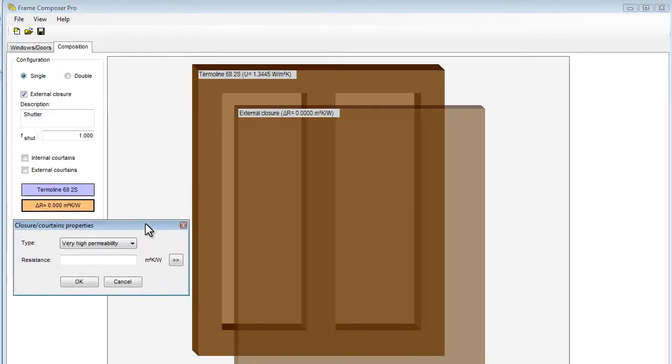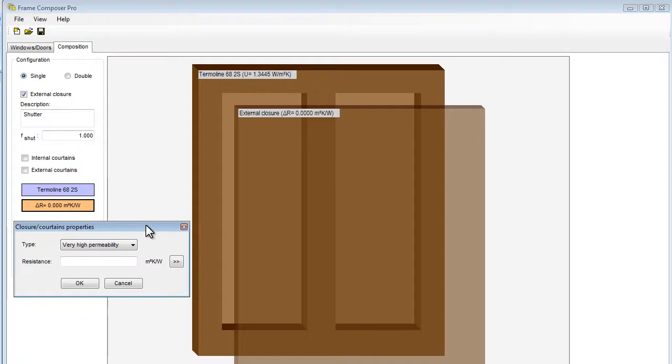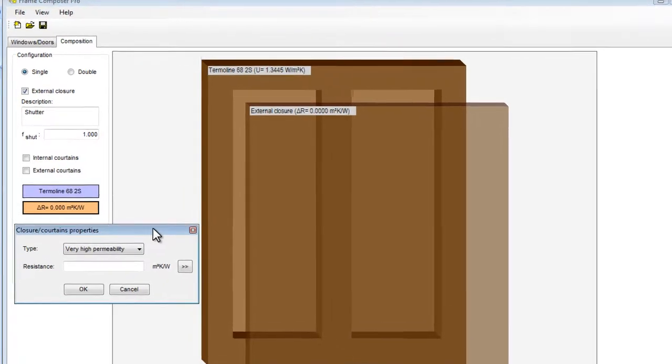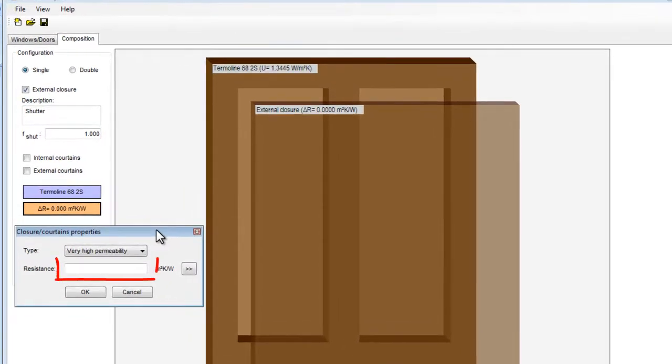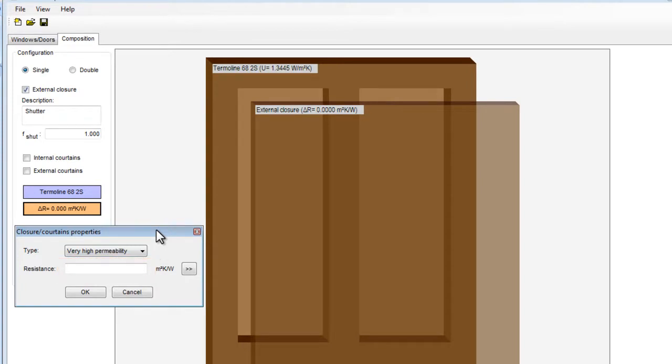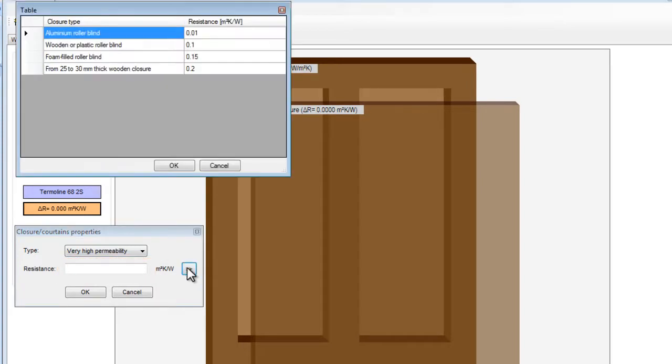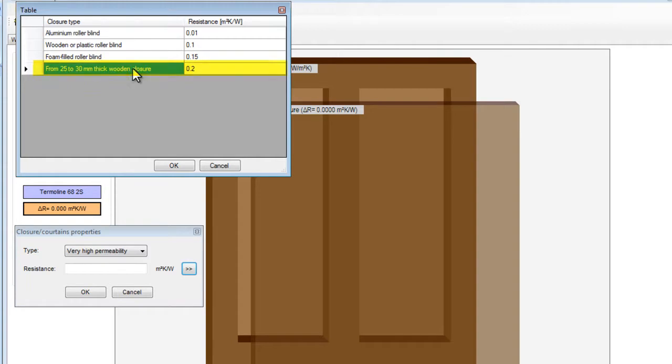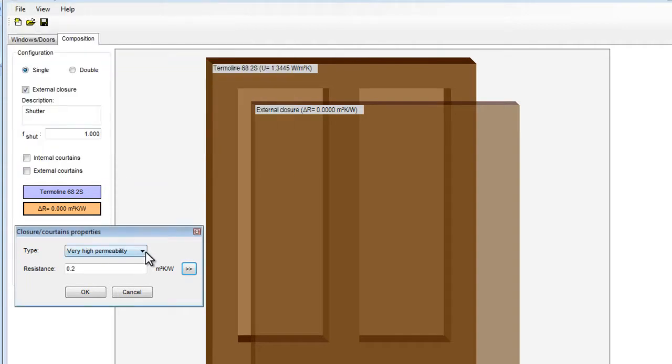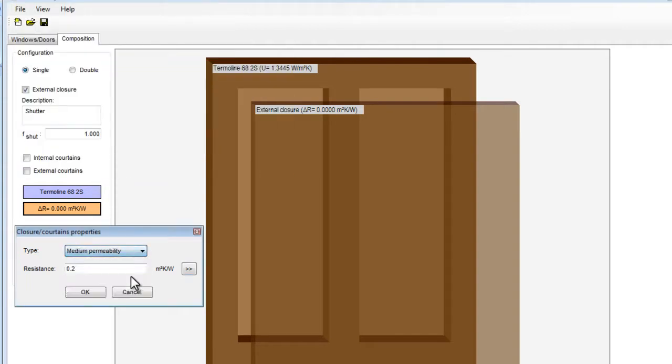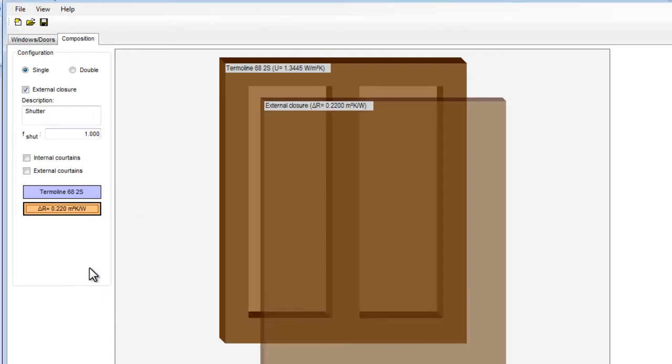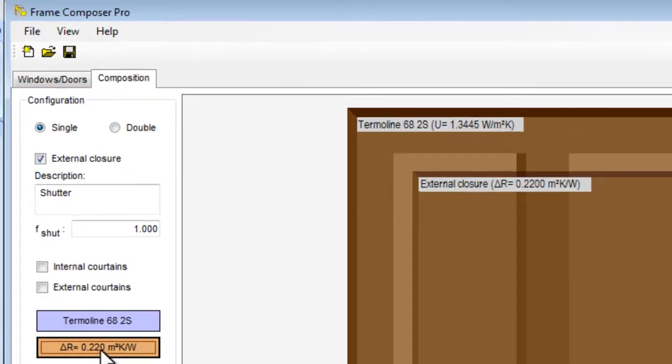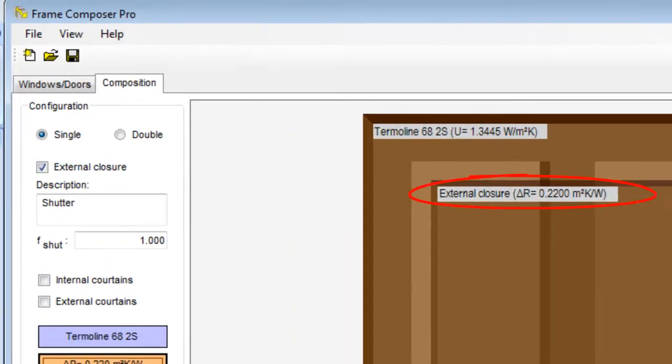Then choose the window among those created and set the value of the additional resistance given by the shutter. We can calculate the resistance separately and write it here or pick it from the library where we find all the values given by the ISO 177 norm. If we want, we can add other values to the table. Let's take the 30 mm wooden closure. We select the medium permeability and we obtain the additional resistance given by the external closure.